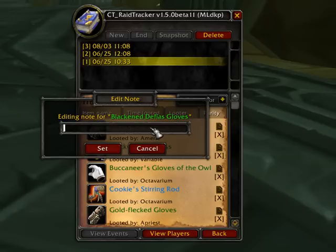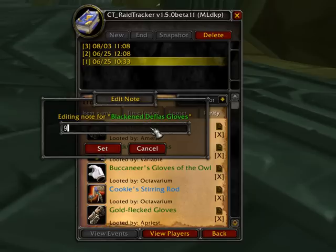any number — 12, 10, 9, anything — the raid tracker import will import that as the value that the person who the item is assigned to spent. So 12 DKP or whatever.